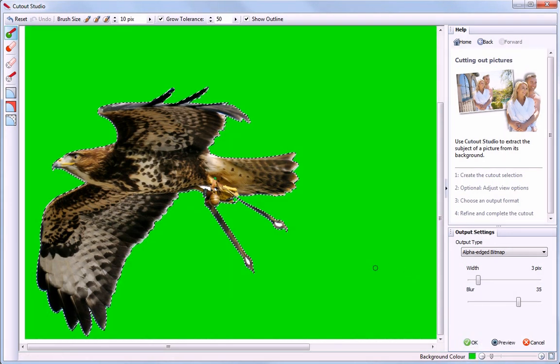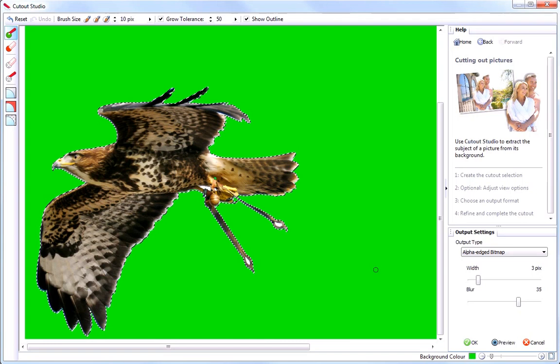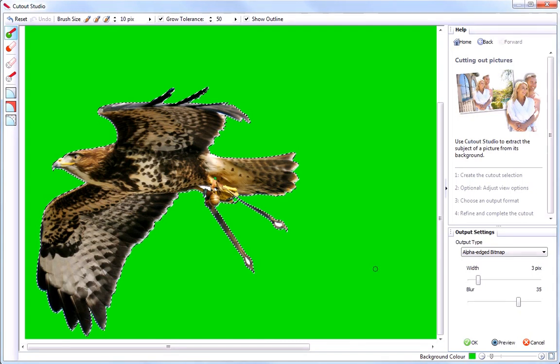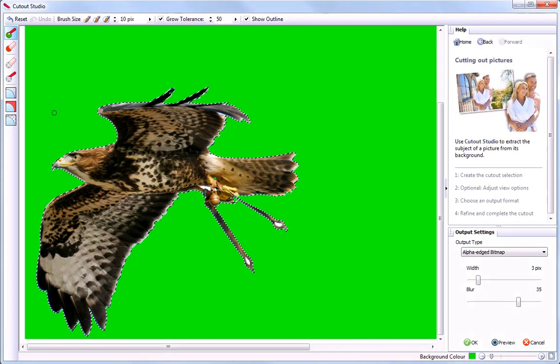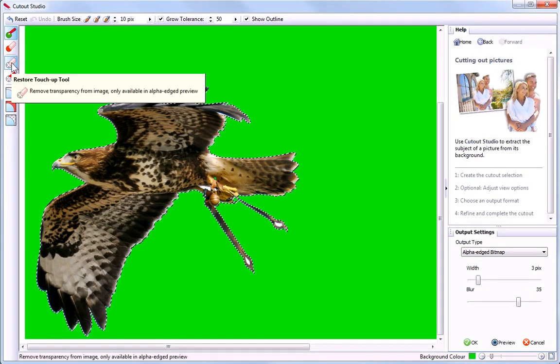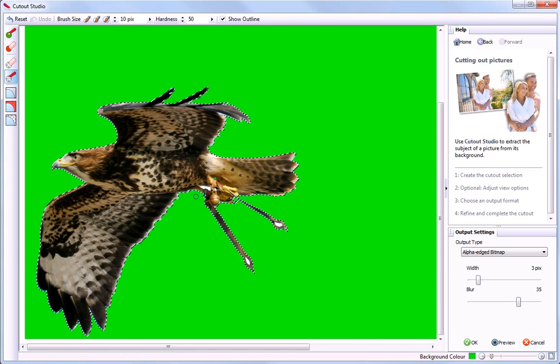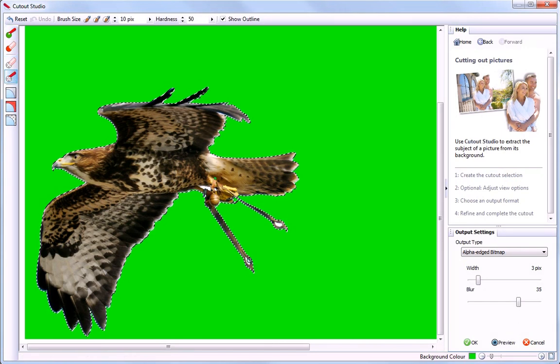By choosing a bright green, I can see that some of the sky hasn't been removed. I can fix this by using the retouch tools to precisely edit the areas I need to change. I'll use the Erase touch-up tool to remove more of the image.